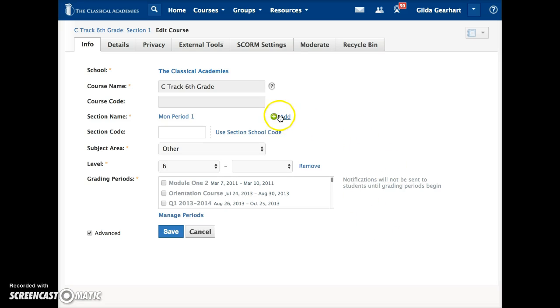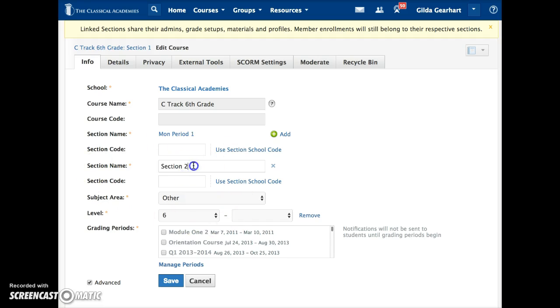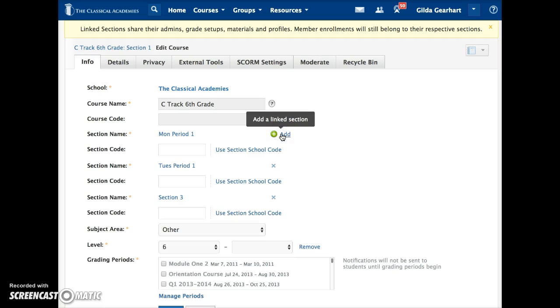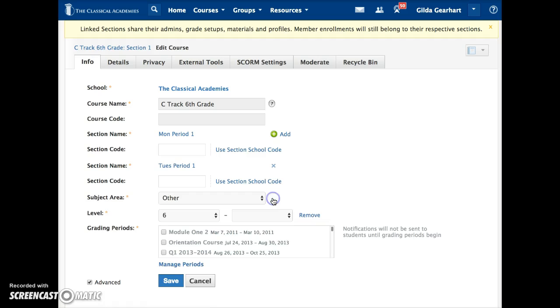If you choose to do so, just click Add here. It opens up another section area and will change the title of the section name for this section. I can continue adding additional sections until I've linked all the sections I want to link.